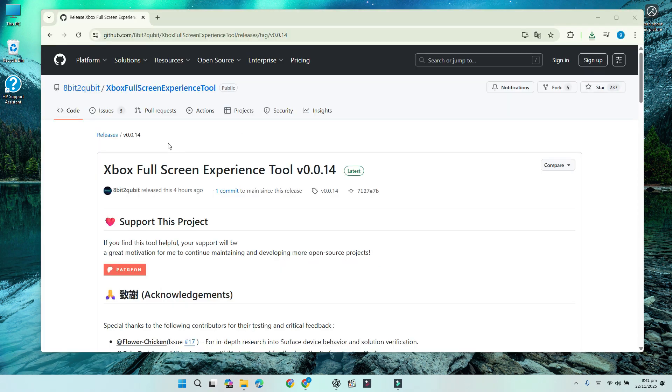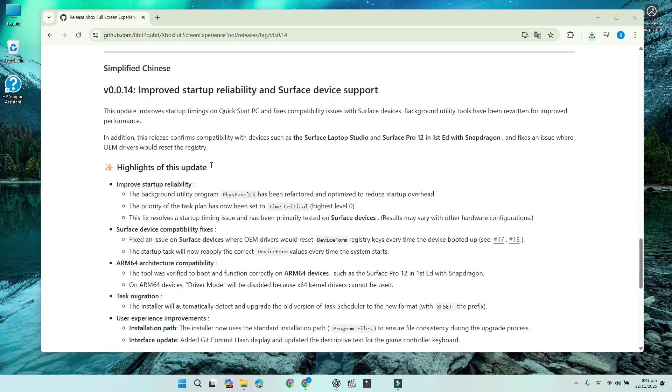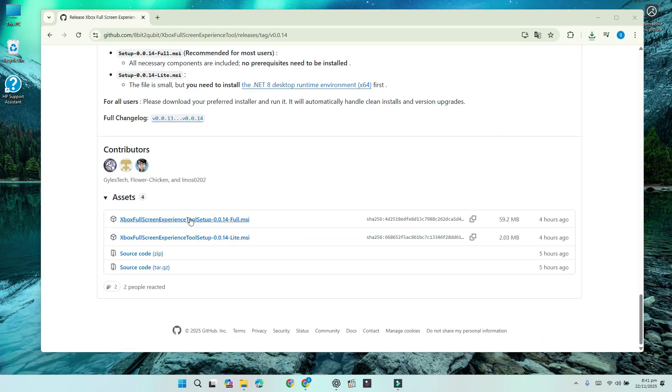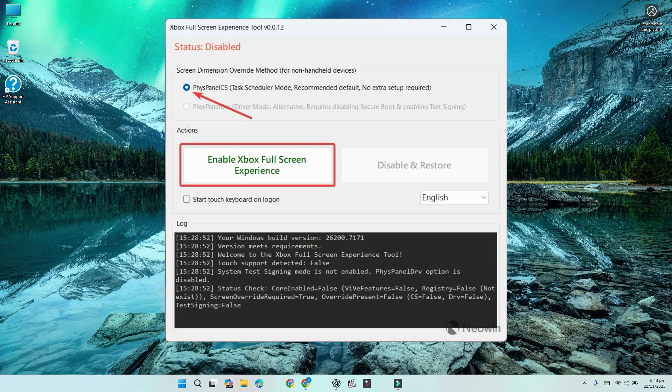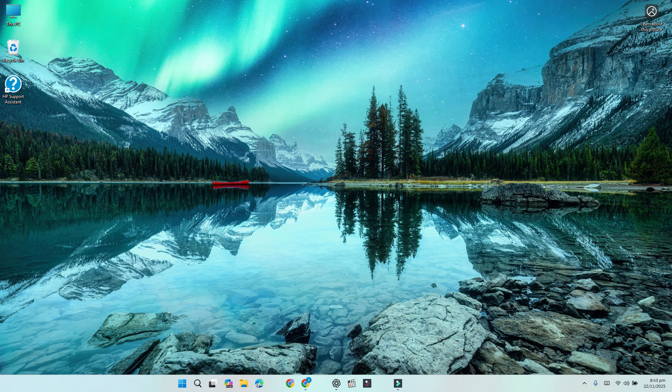Next, go to GitHub and download the latest Xbox full-screen experience tool. Open the file you downloaded and follow the setup steps. Use the desktop shortcut to run the tool. Click Enable Xbox full-screen experience. When it finishes, restart your PC.